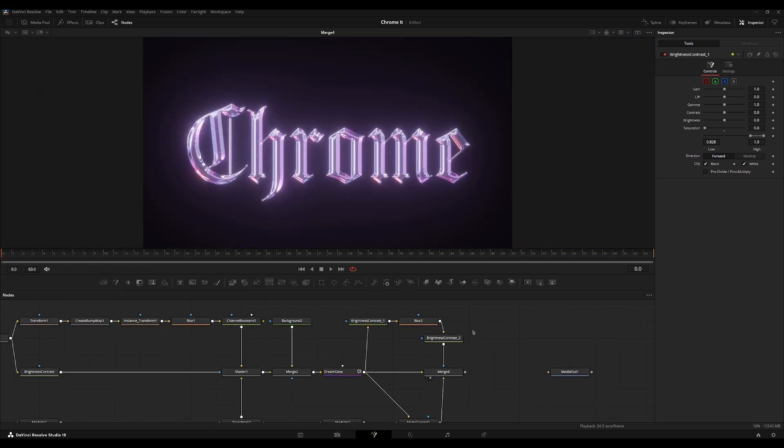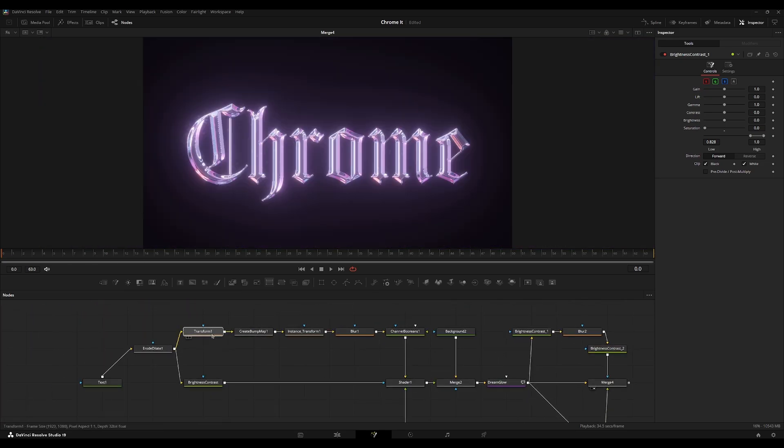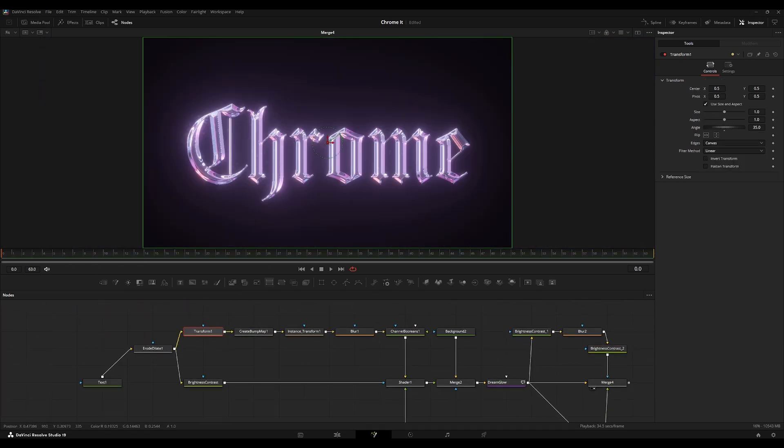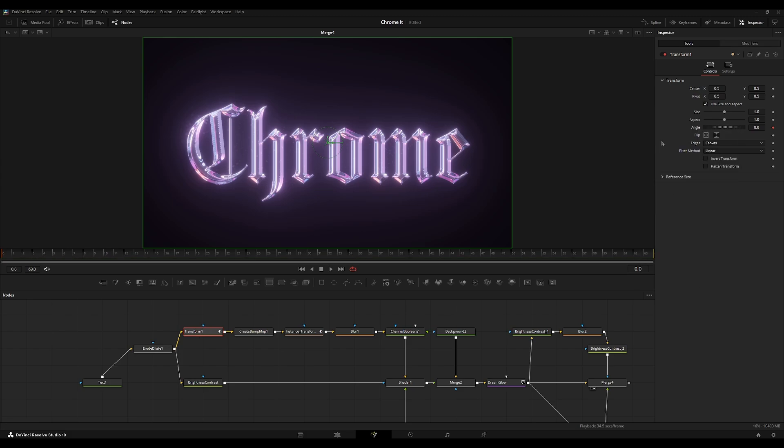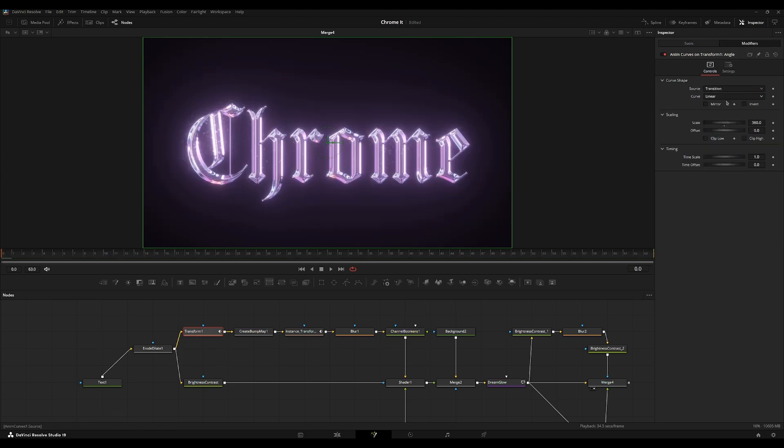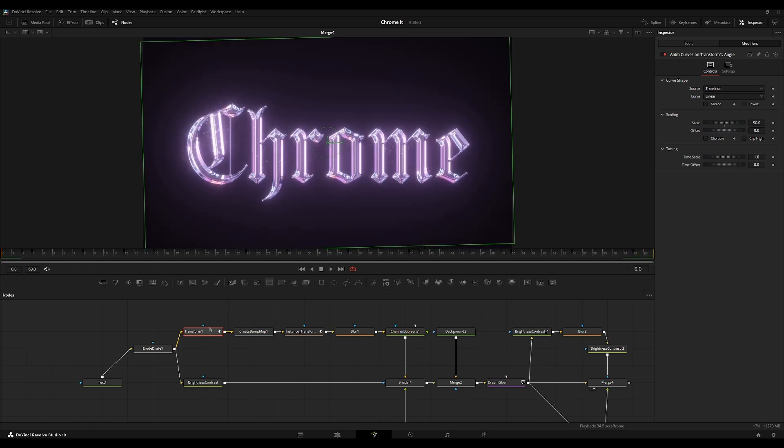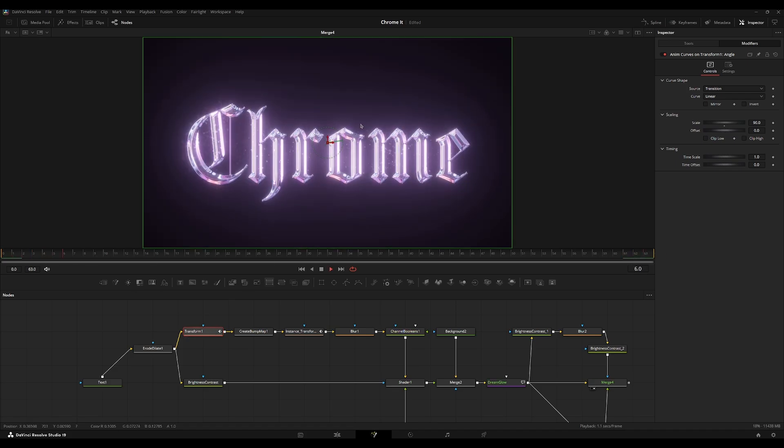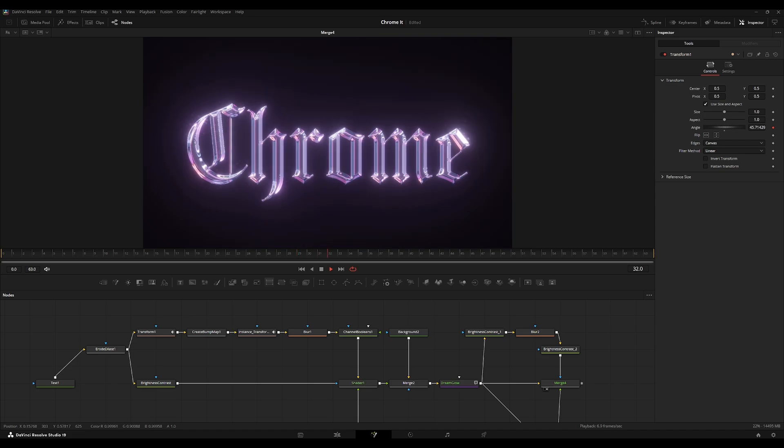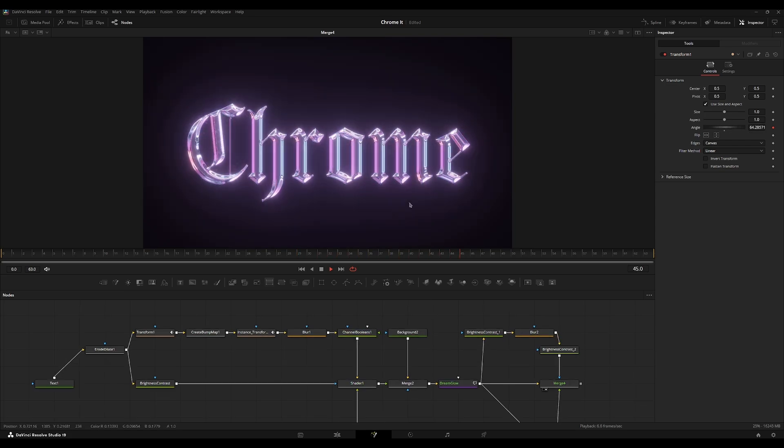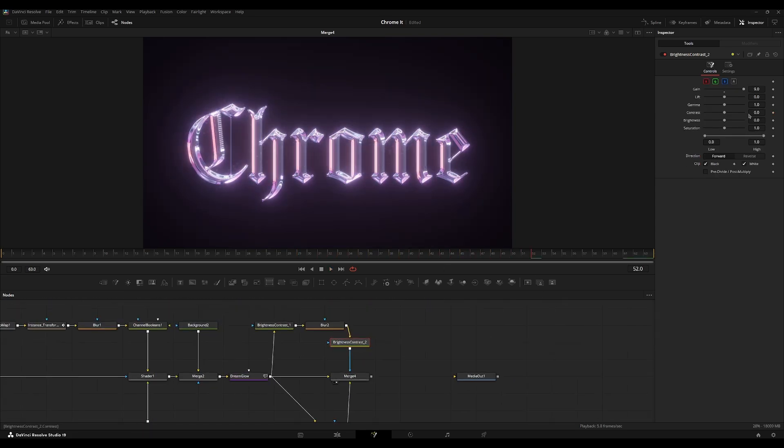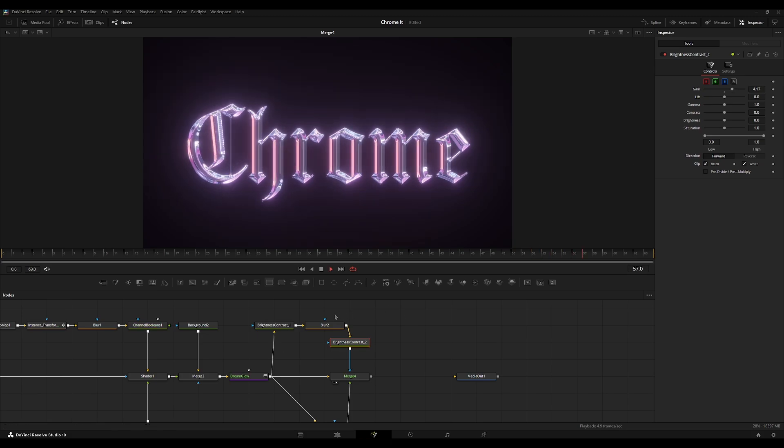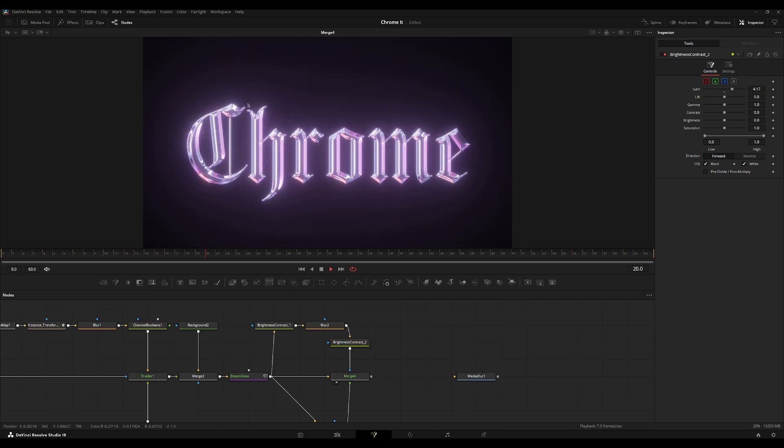And now another thing we can do to spice up the animation is add an animation to the angle. So we're going to add an anim curves modifier here, set this to about 90 degrees. So by the end of the composition, it reaches a final number of 90. Now we have this little lens dirt effect over the highlights of the image. Another thing we can do is we're just going to decrease the green and gain a little bit on this final brightness contrast. It's just a little too much and noticeable for me.